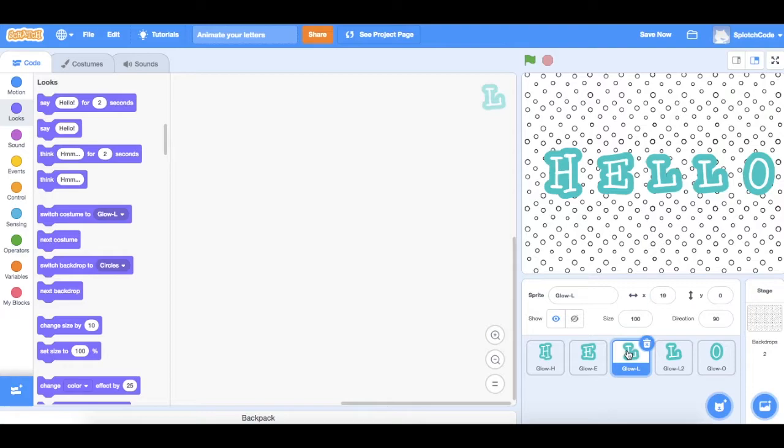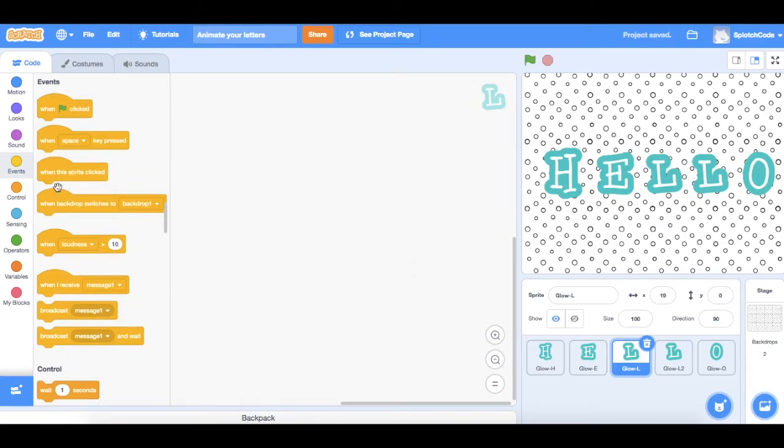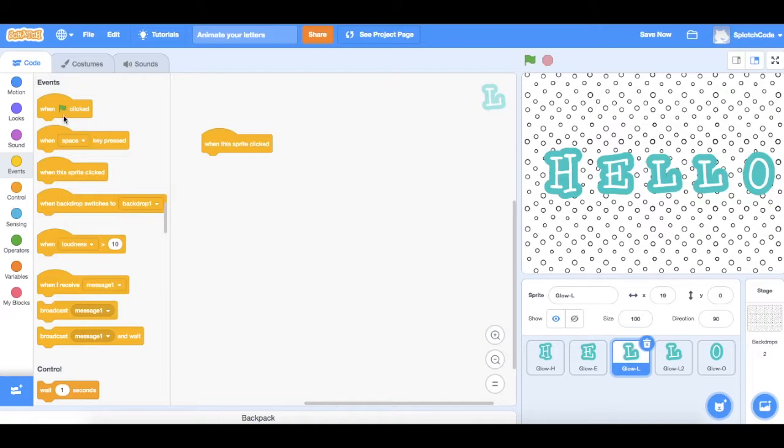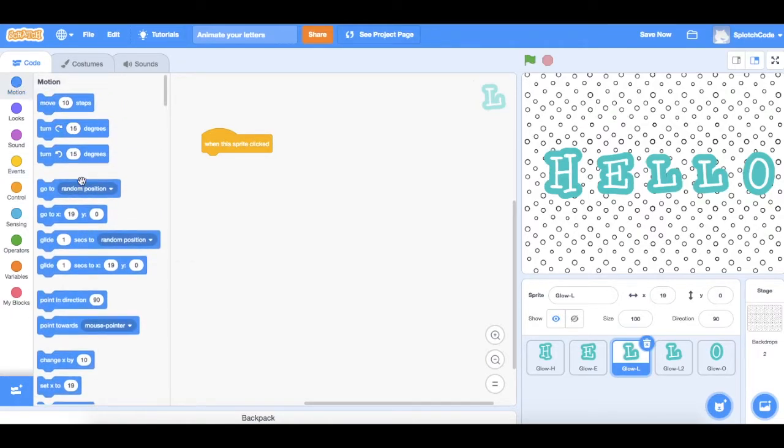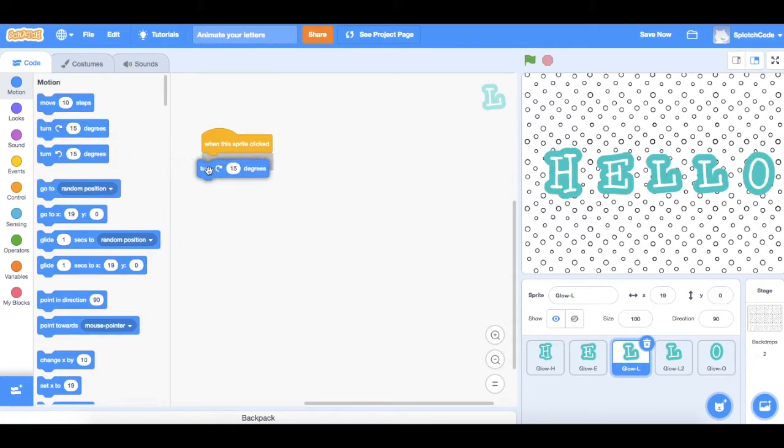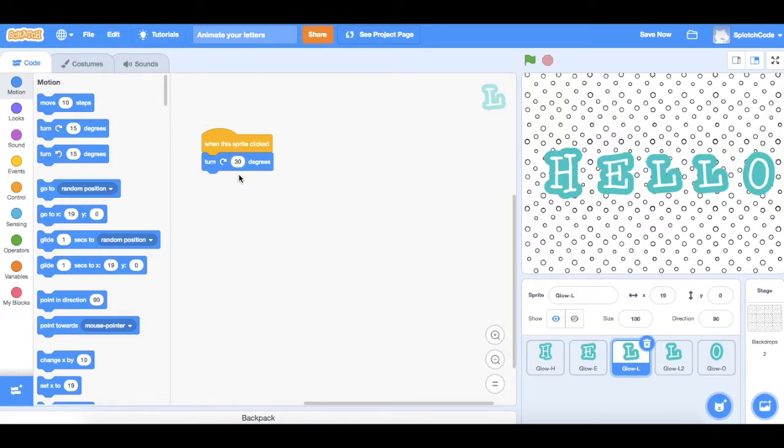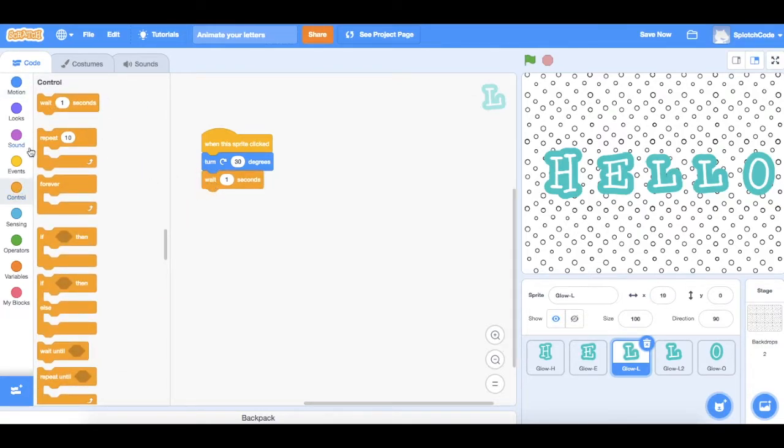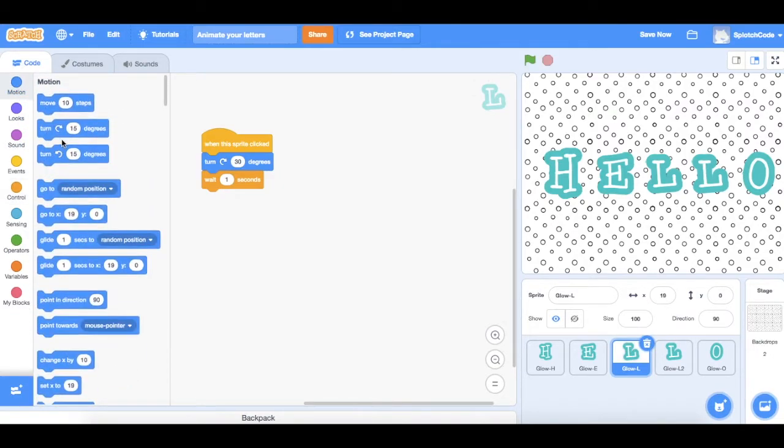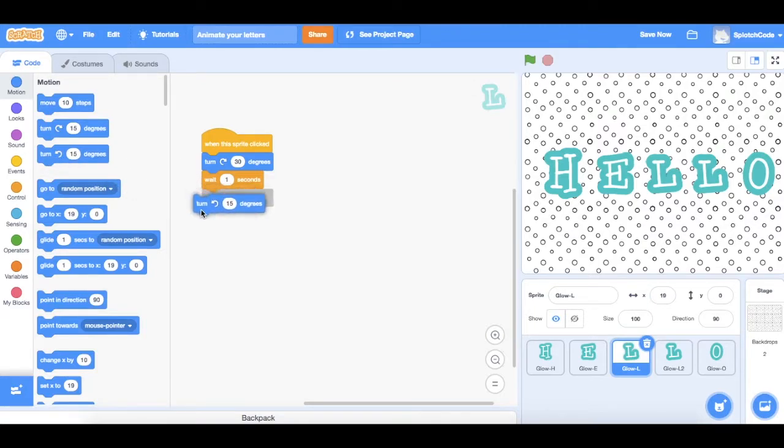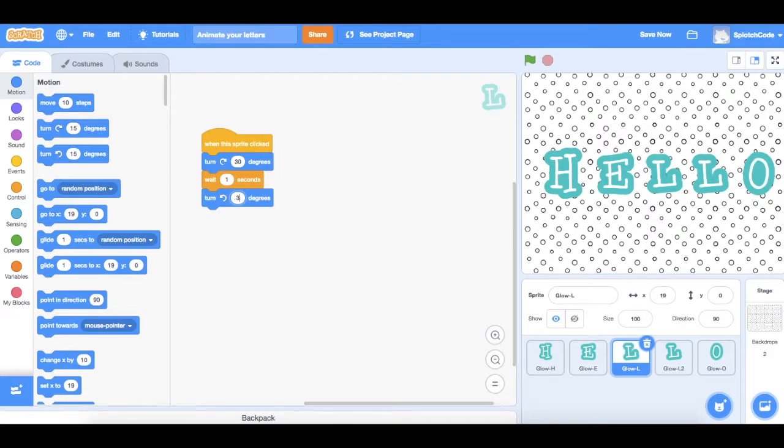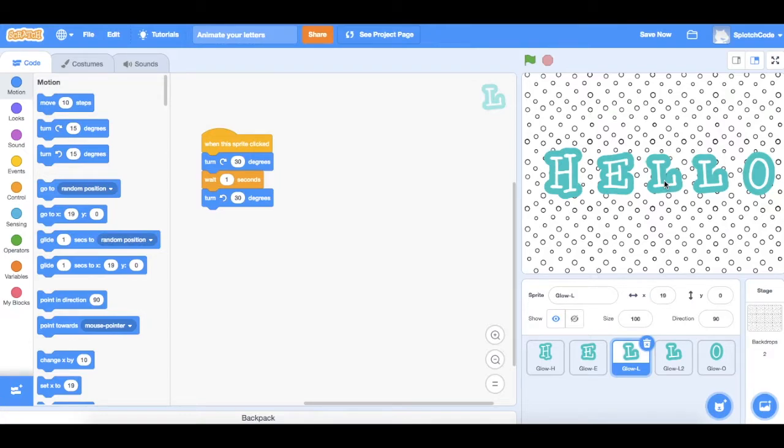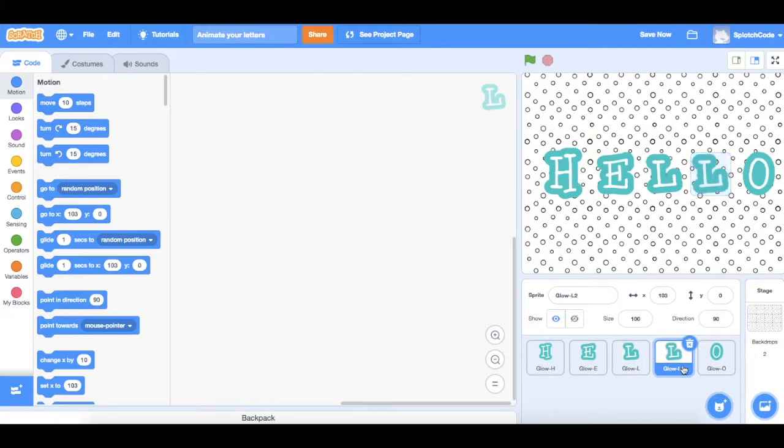Right, for the L we're going to get that to look like it's moving, it's sort of spinning a little bit. So again let's go to our events and find when the sprite is clicked. We're going to get the L to spin, so that's under our motion, and we'll get it to turn. I reckon we'll do about 30 degrees to make it so you can really see it moving. Again we're going to want it to wait one second and then we'll get it to turn back the other way, so this time we choose the one with the arrow going the other way, and again we need to change it so it goes back 30 degrees. Now let's have a look at that. Okay, so it moves and moves back.